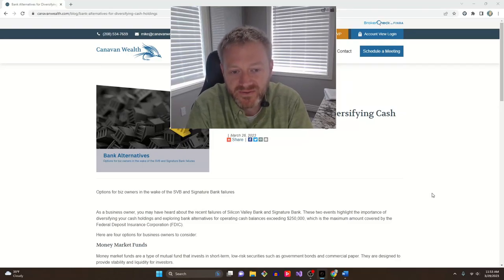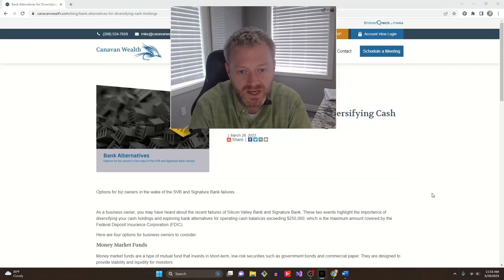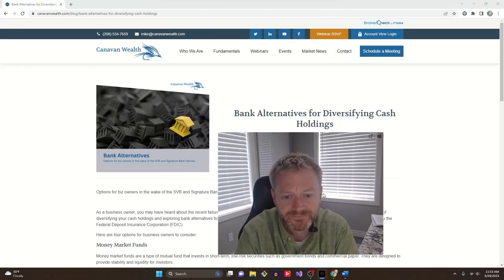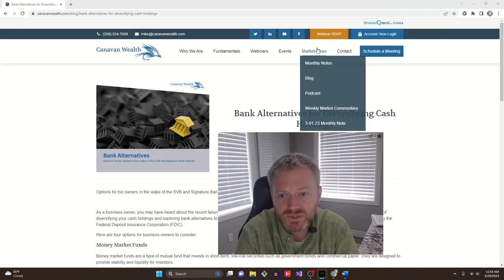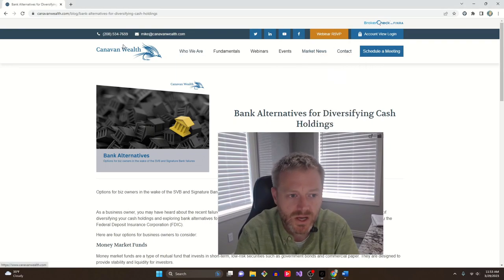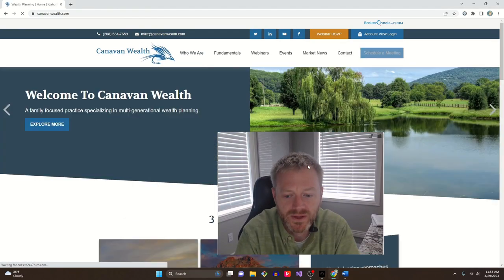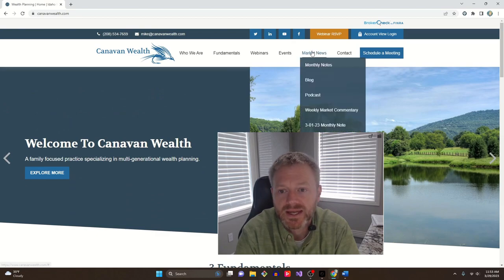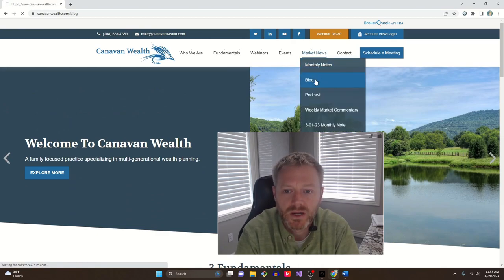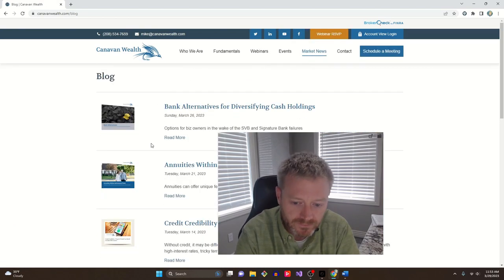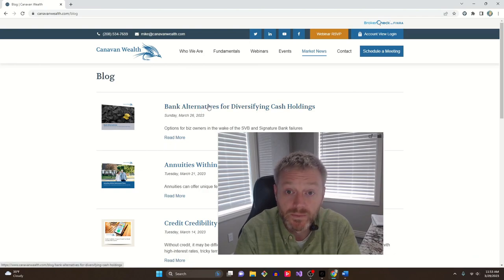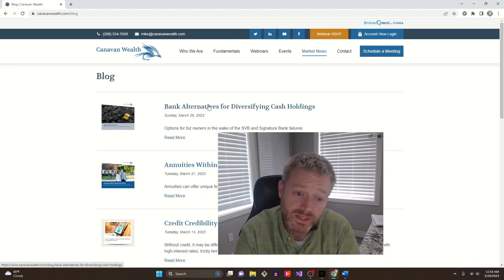Hello, welcome back. I'm from Canavan Wealth. This article, Bank Alternatives for Diversifying Cash Holdings, went up on the website blog. This is Canavan Wealth, the website. If you go here, you can get to these blog articles that we post once a week.